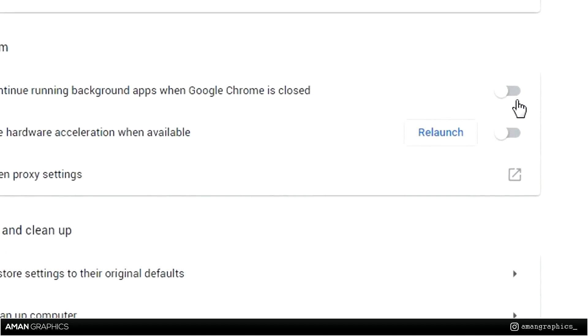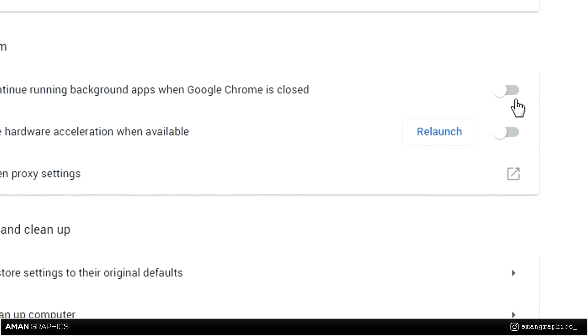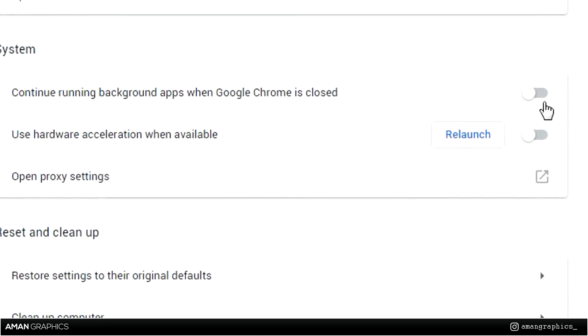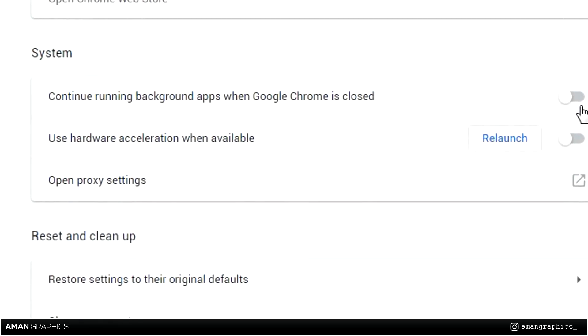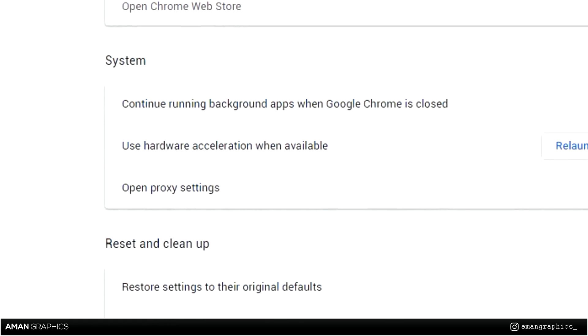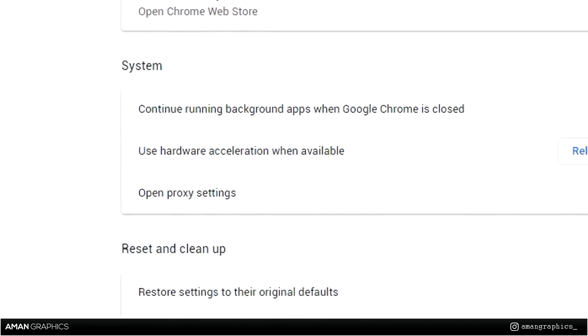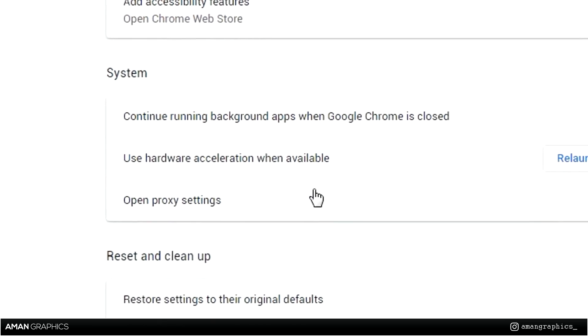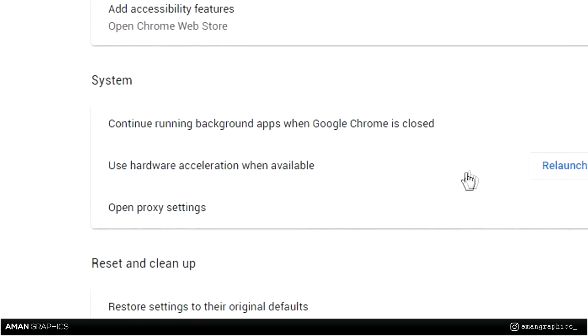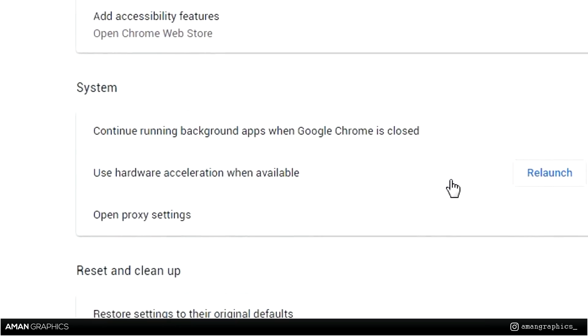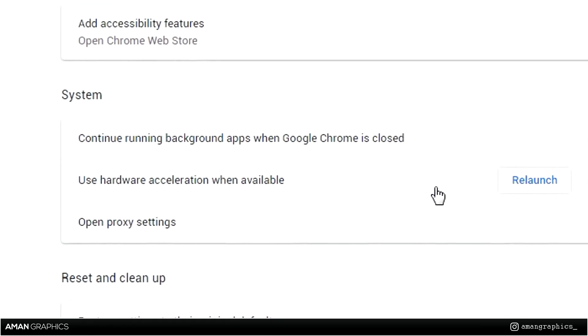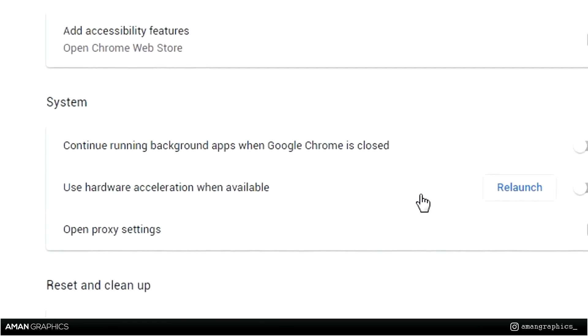If you have a low-end PC, I'm expecting you have 4GB of RAM, so that's why you should always keep this disabled. Also disable hardware acceleration.